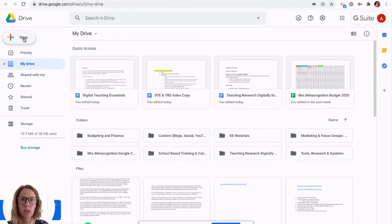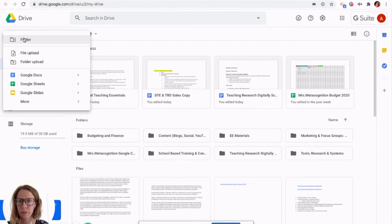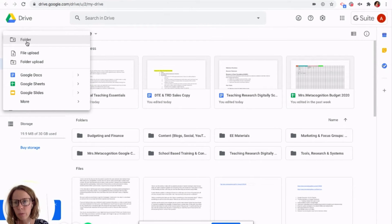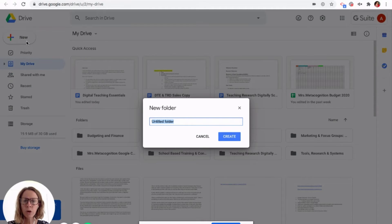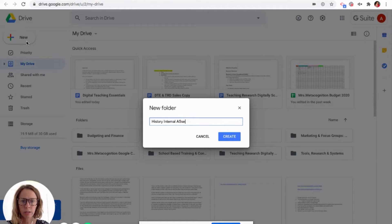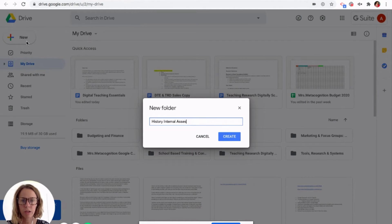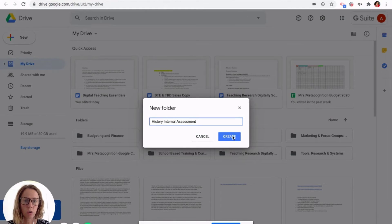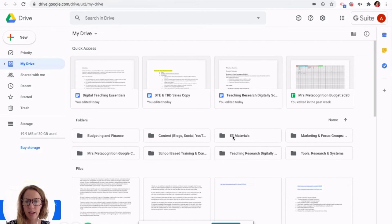You go to this button in the top left corner, new. This is also where you go if you want to upload files and make new files. So we're going to make new folder. We are going to call this history internal assessment. That's the name of the internal research paper in the IB history class I teach. So we're going to go create there.